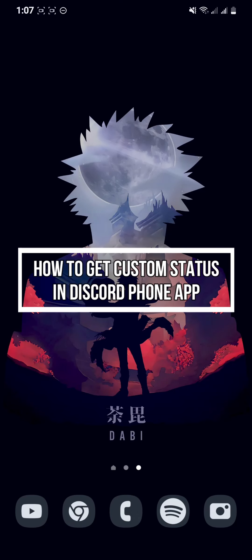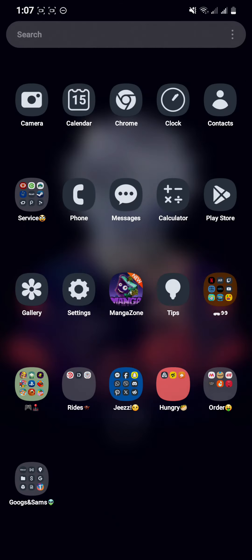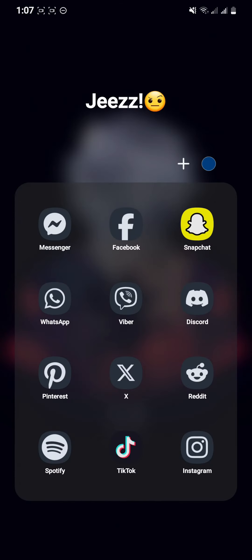Hey guys, welcome back to our channel Maple Gaming. In today's video, I will be teaching you guys how to get the custom status on your Discord phone app.